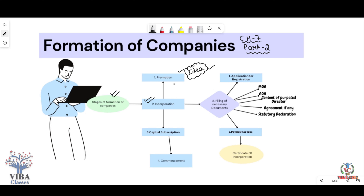The first step is Promotion. The second step is Incorporation. The simple meaning of incorporation is registration — it is nothing but the registration of your company. To register, you submit an application to the Registrar office along with necessary documents. That is our second step.